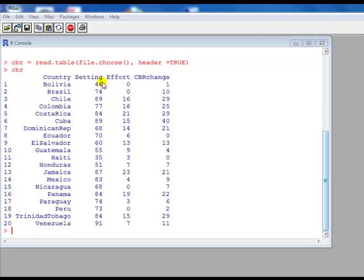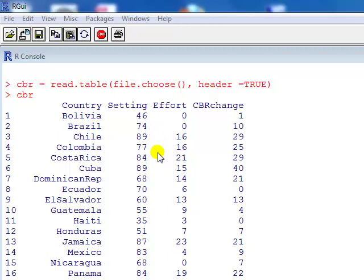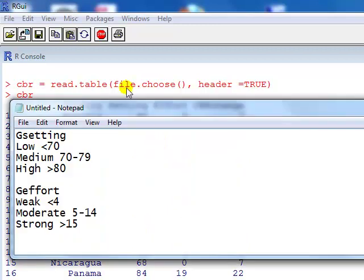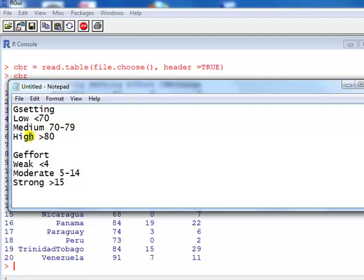Now we can see that both IVs are continuous, on a scale. What we want to do is we want to change these two IVs into categorical variables. We want to just change setting into low, medium, and high, and effort into weak, moderate, and strong. And we're going to arbitrarily cut off values. So for setting, we're going to create a new variable called gsetting, where it's low setting if the setting is below 70, medium setting if it's between 70 and 79, high if it's greater than 80. Effort will create a new variable called geffort for grouped effort, which is going to be classified as weak if the effort is less than 4, moderate if it's between 5 and 14, strong if it's greater than 15.